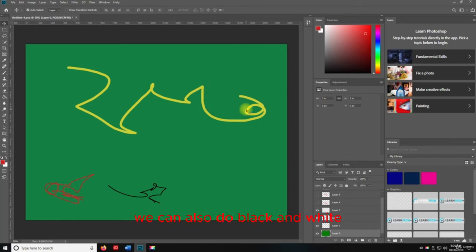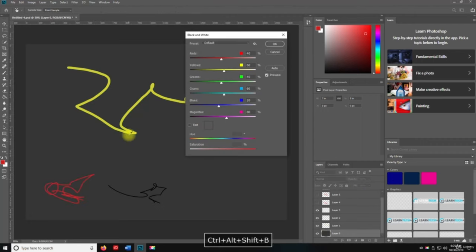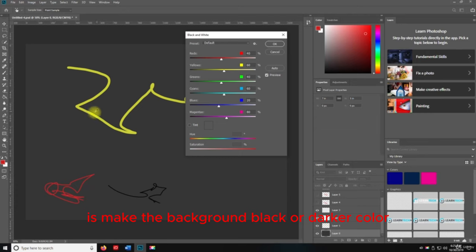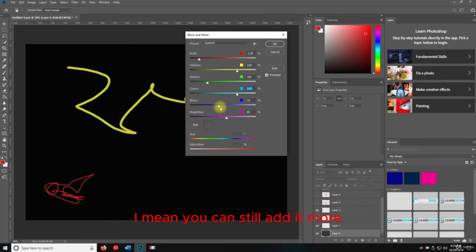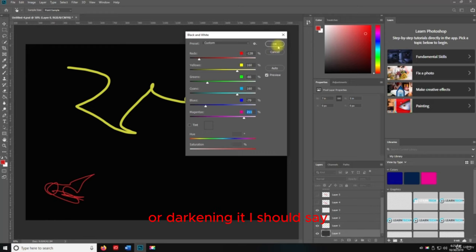We can also do Black and White. If I do Alt+Shift+Control+B, what it's going to do is make the background black or a darker color. You can still edit it more, but it essentially makes it black and white — or darkens it, I should say.